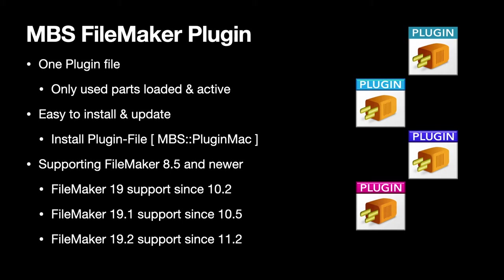We support FileMaker 8 and newer. The plugin may even run on FileMaker 7 on Windows but most customers are already on version 19 nowadays. We added support for FileMaker 19 with our version 10.2 and recently we added support for FileMaker 19.2 for our 11.2 release. Since FileMaker is changing quickly nowadays, we have to follow closely.